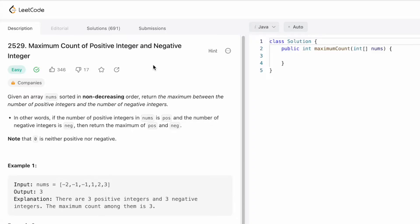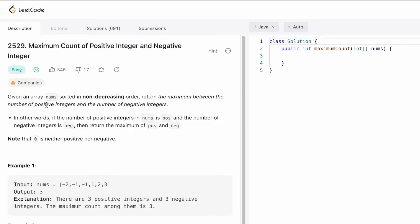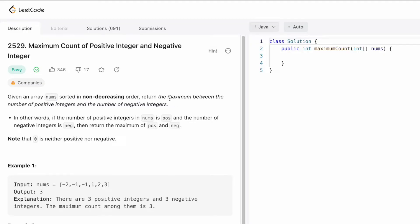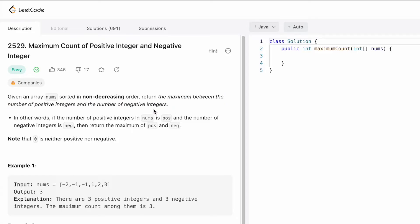Hey guys, welcome to a new video. In today's video we're going to look at a LeetCode problem. The problem's name is 'Maximum Count of Positive Integer and Negative Integer.' In this question we're given an input array nums which is sorted in non-decreasing (ascending) order, and we need to return the maximum between the number of positive integers and the number of negative integers present inside the input array.